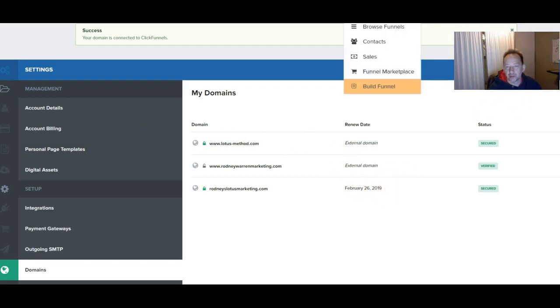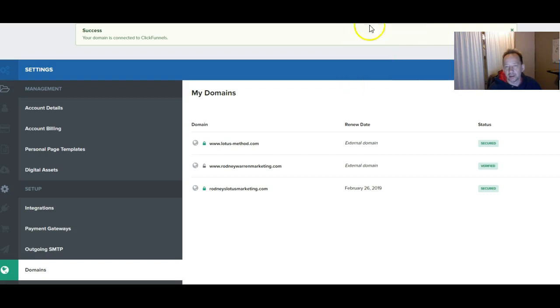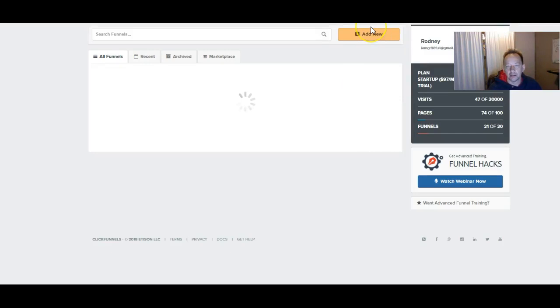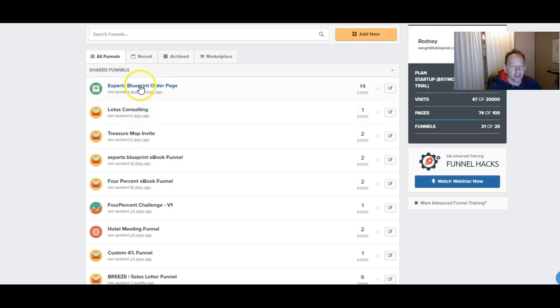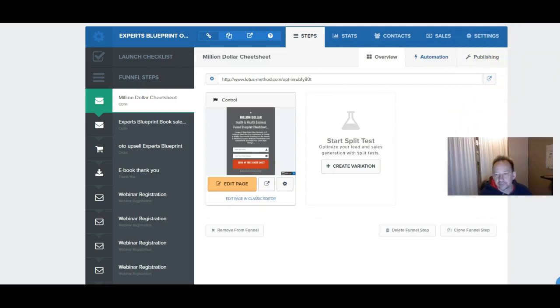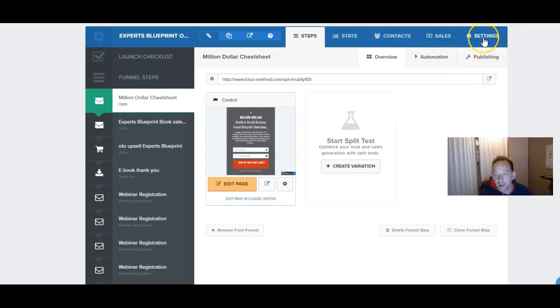I'm going to browse funnels. I'll show you how to do this while I'm here. So I'm browsing funnels. Actually I'll do Experts Blueprint. I've already forwarded something to this. So what you want to do is come over to here. Hit settings.